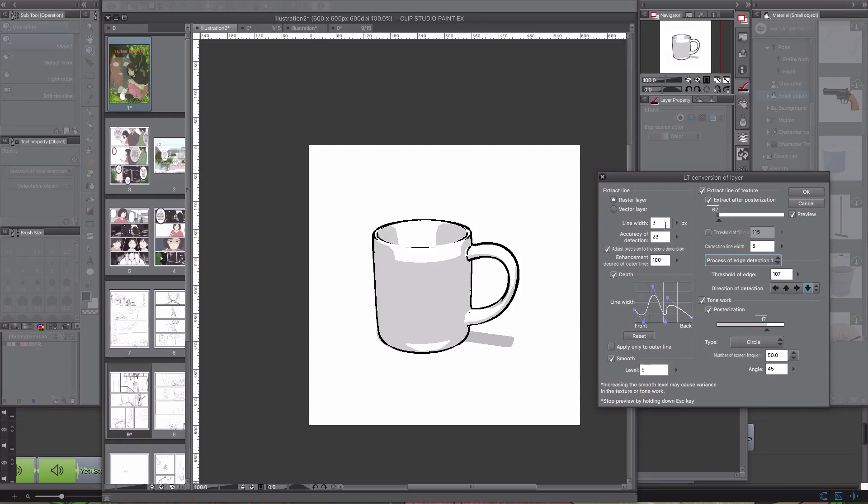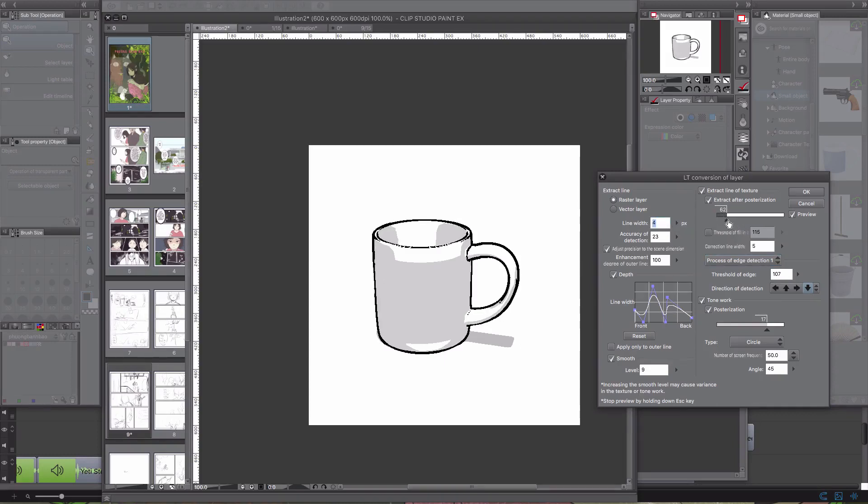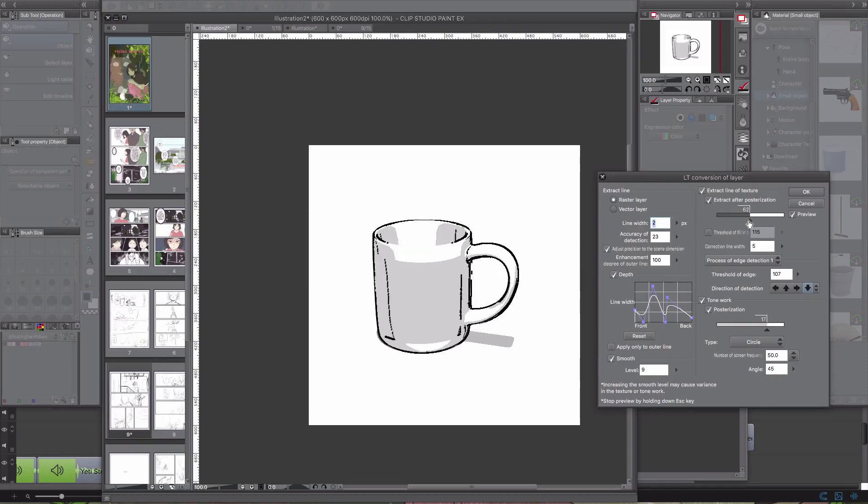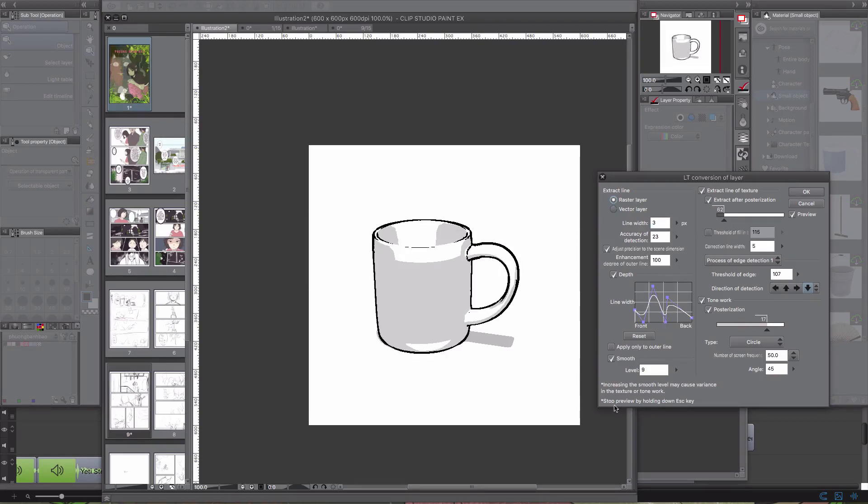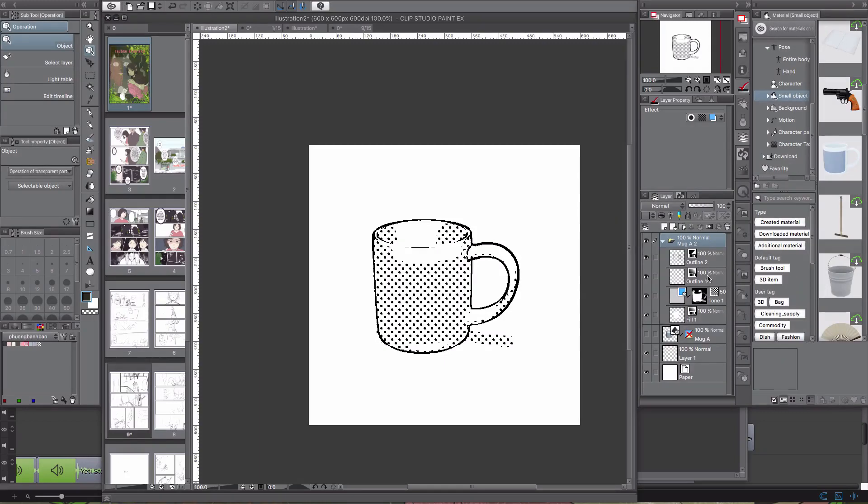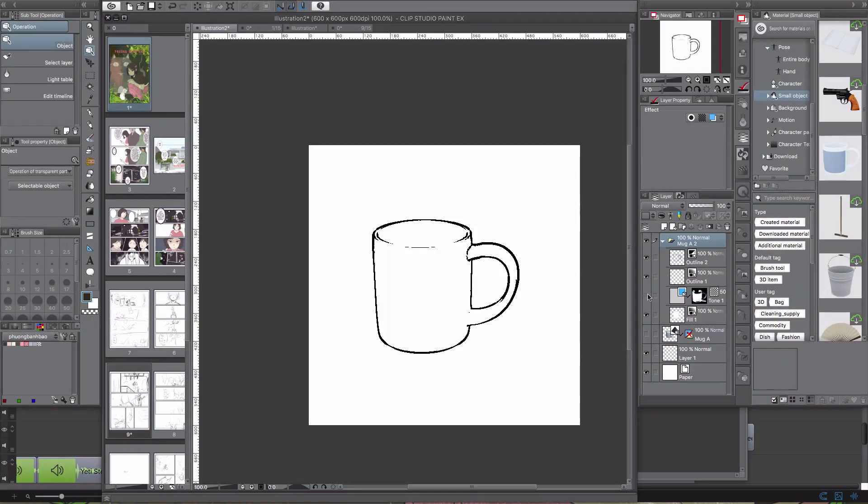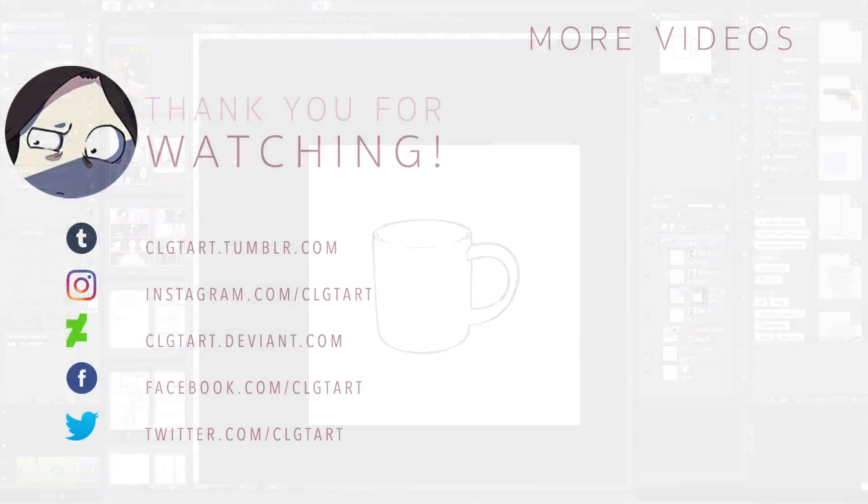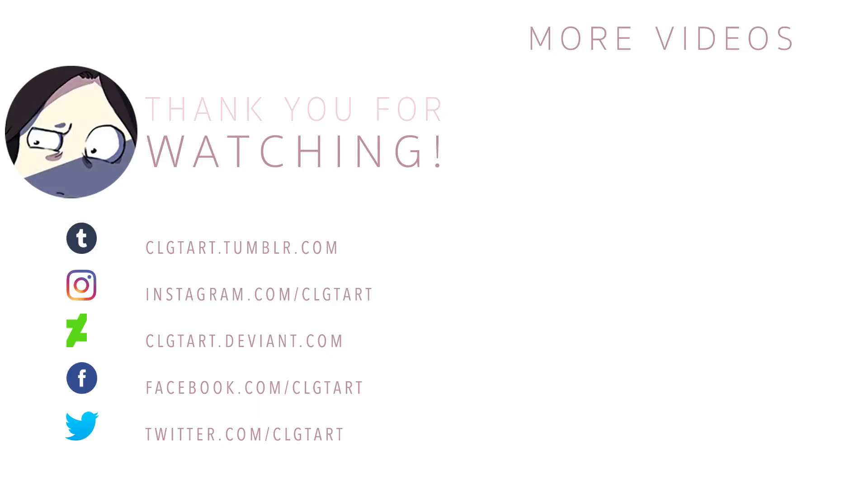And that's it about the introduction. I hope this will be helpful and give some good information for you guys about Clip Studio Paint. Thank you for watching and see you in the next video for the tutorial.